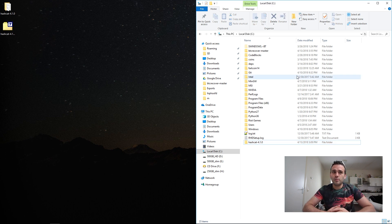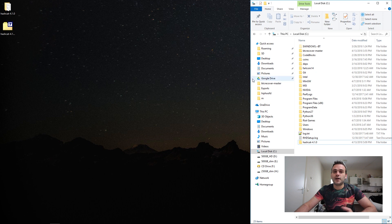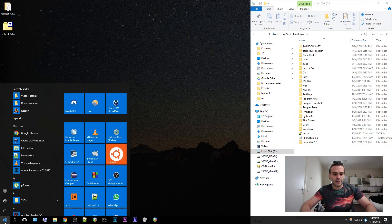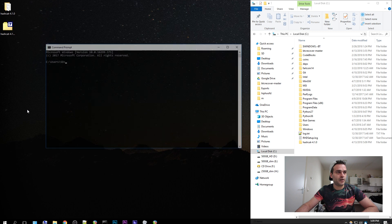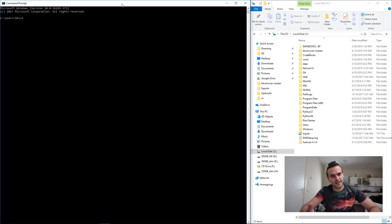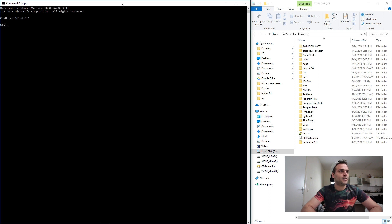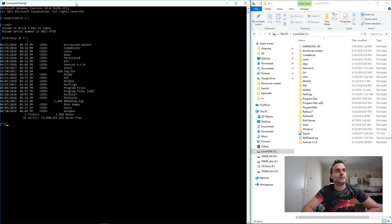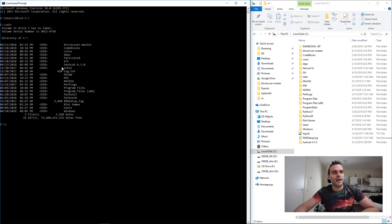Let's start by opening Hashcat. The way we're going to open it is using the command prompt. Go to Start, type cmd, and open the command prompt window. Let's go to the directory of Hashcat — first we need to go to our C directory. Type 'cd c:\' and now we're on our C drive. Type 'dir' to see everything in the directory. As you can see, we have Hashcat 4.1.0.